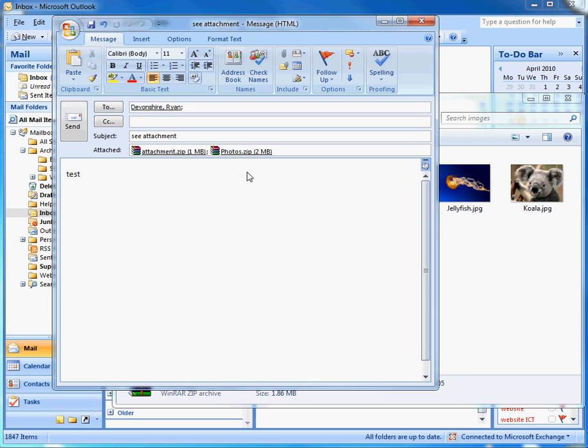It's also handy to note that it displays the file size of the attachment. So that first zip is one megabyte, the second one is two megabytes.